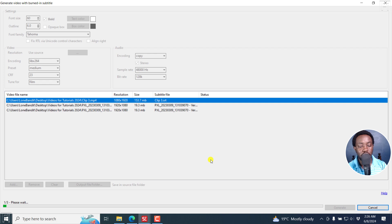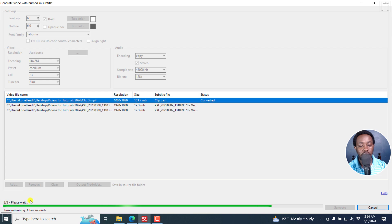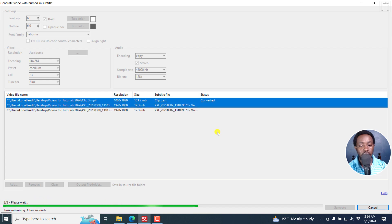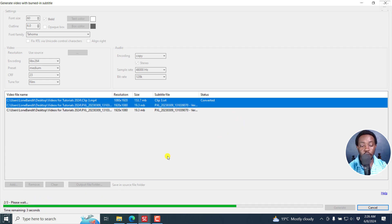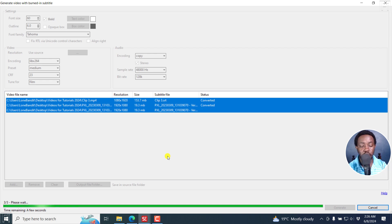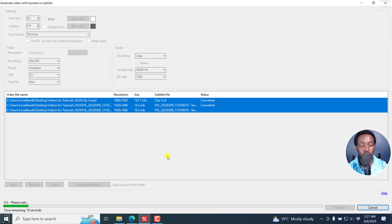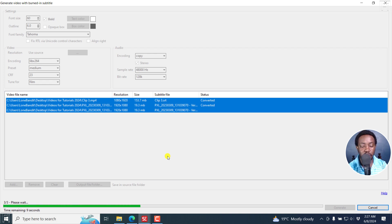Once I click on Generate, you'll get the time remaining and one of three. And once it's done, you'll get a converted for each and every video as they complete burning in the subtitles to the video. So there we go. We're in the last and final video. And let us see the results that we're going to get right inside here.